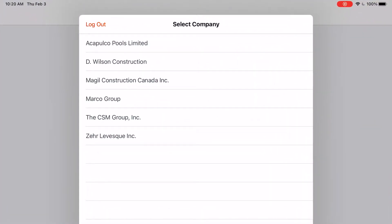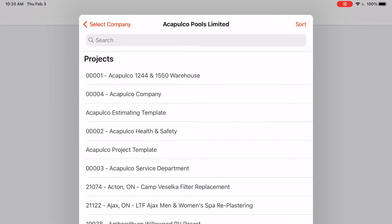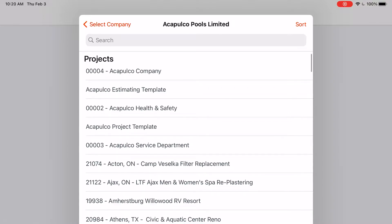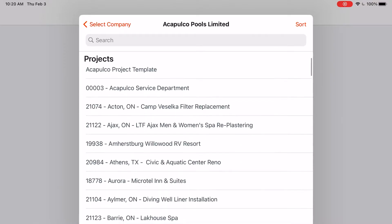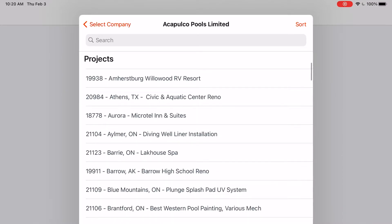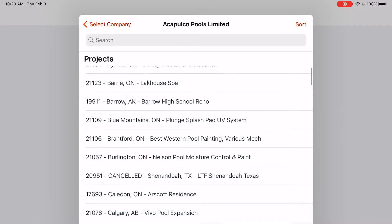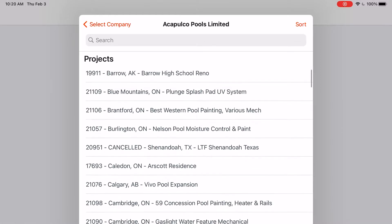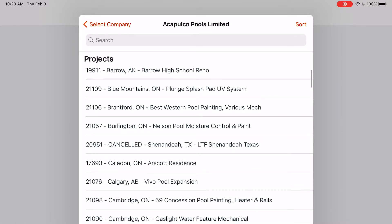In this Procore video, I'm going to show you how to access the job's specifications. So go to the job you're looking for, and if you can't find it in the list, you can always search it.